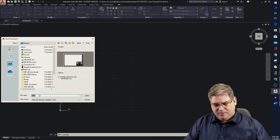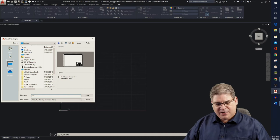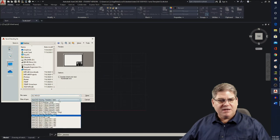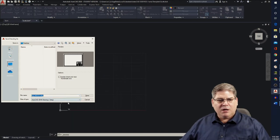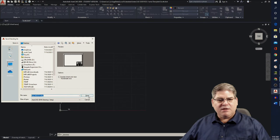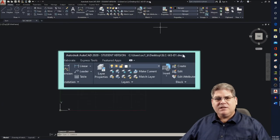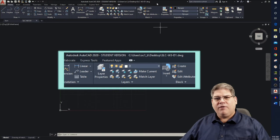I'm going to call it SLC-week-three-D1 and change it from a template file to DWG 2018 format. Save — and we can see now that it is stored on the desktop and the file name is correct.